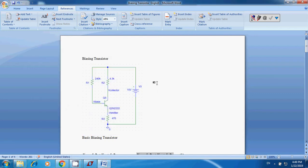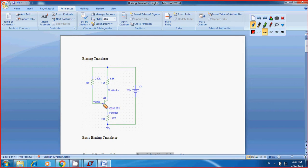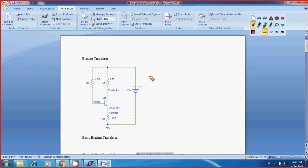Hi everybody. For this video I'm going to talk about biasing a transistor. It's a simple circuit for biasing a transistor. You're going to have a transistor — I used Q2N 2222 — and I also have collector resistance R2, base resistance R1, emitter resistance R3, and the supply voltage. I use this one as 15V. Let's take a quick look before we move to using LTSpice4 to analyze the circuit.